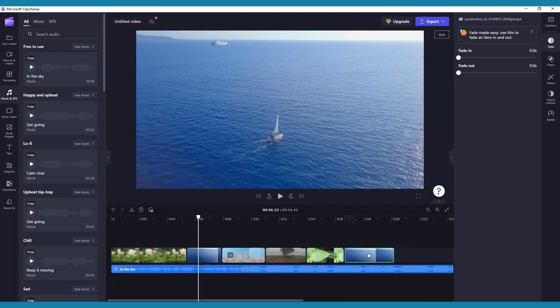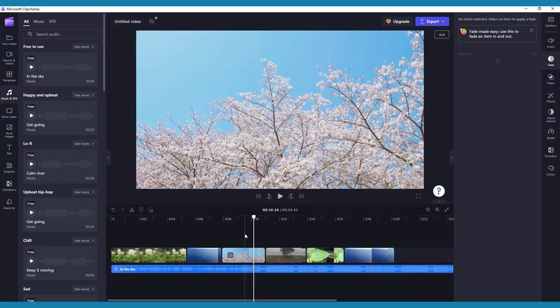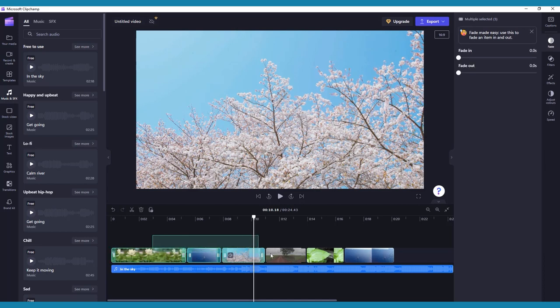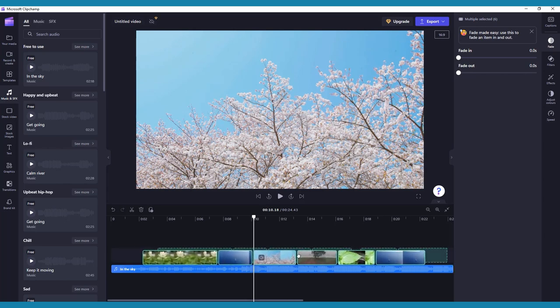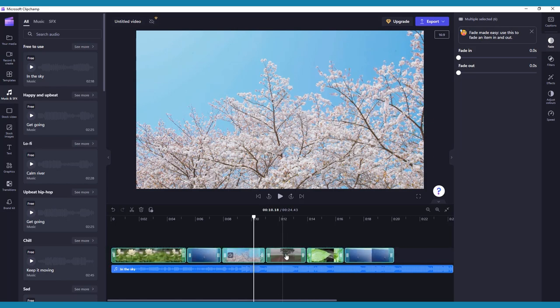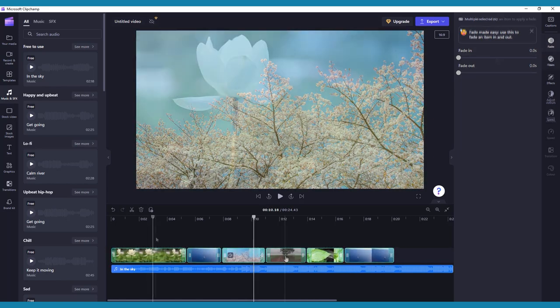If you'd like to select multiple clips at once, simply click a spot on the timeline above your first chosen clip, then drag. You'll see a green box appear. Drag the box onto all of your chosen clips. You will see their outlines turn green. Release your mouse, and now you can move or make changes to multiple clips at once.